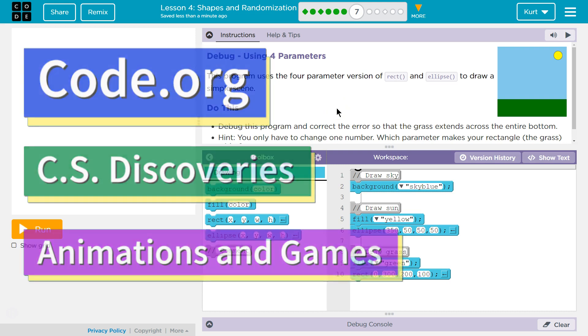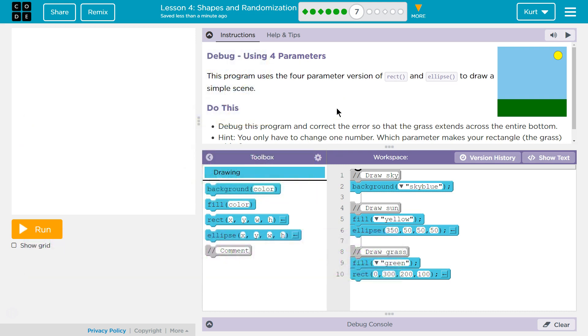This is Code.org. I'm working on their CS Discoveries course. Debug: Use four parameters. This program uses the four parameter version of Rect and Ellipse to draw a simple scene.